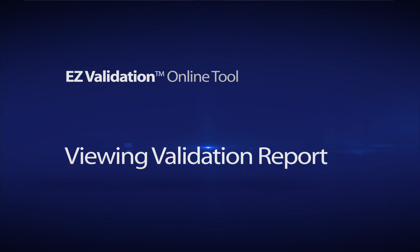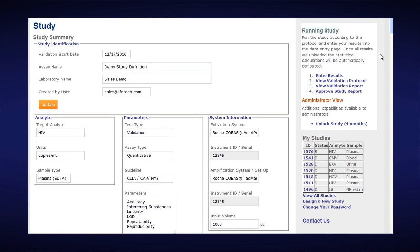Viewing your validation report in the Easy Validation Online Tool. The two outputs for your validation are two documents: the first being the validation protocol, which is what you plan to do, and the second being the validation report, which is what you did, what the results were, and whether you passed or failed your acceptance criteria.